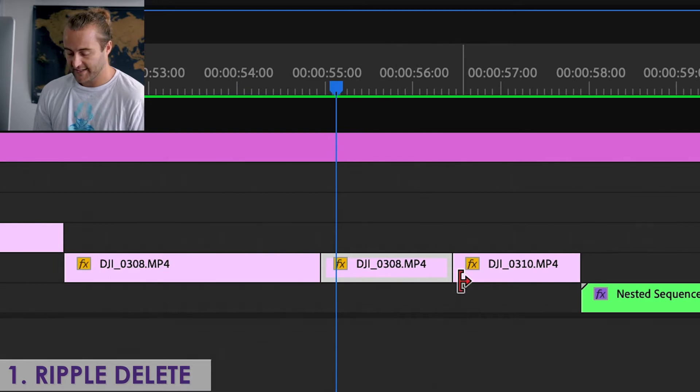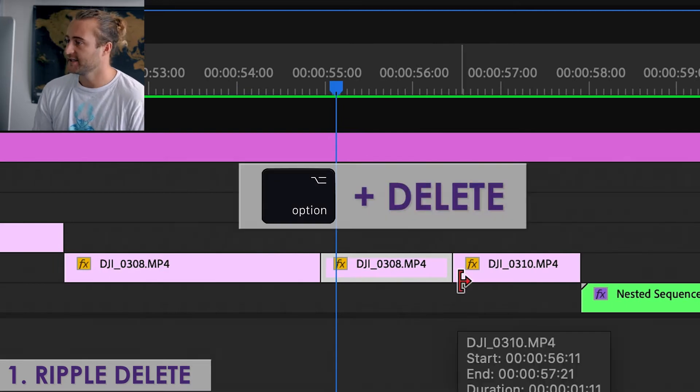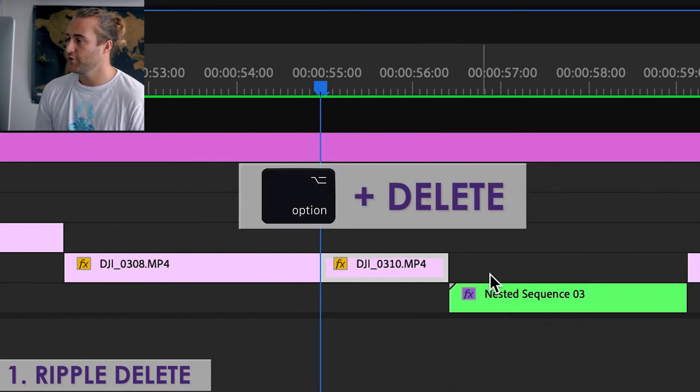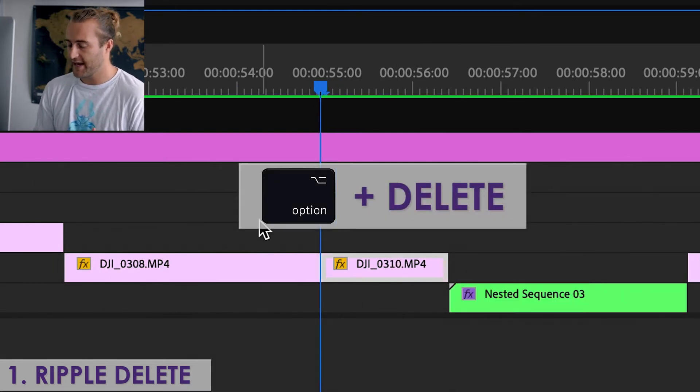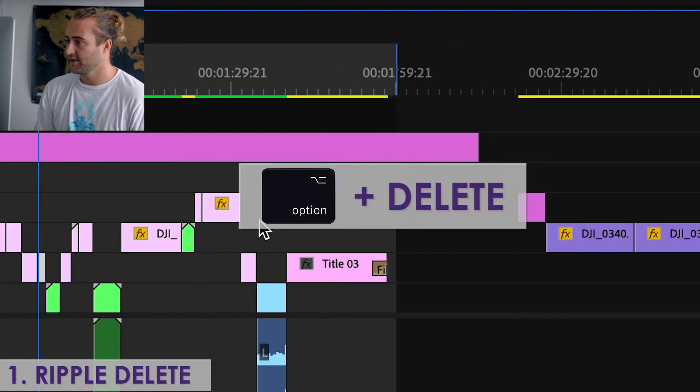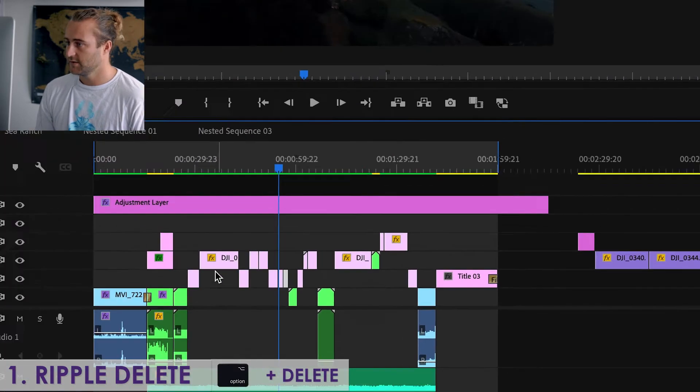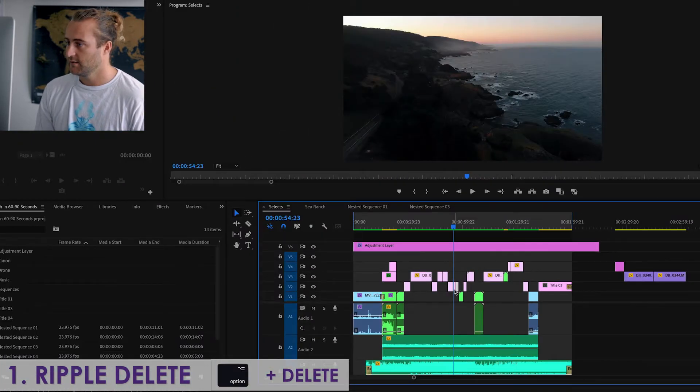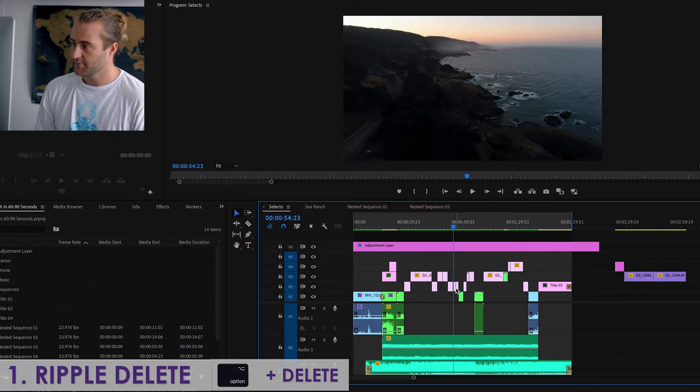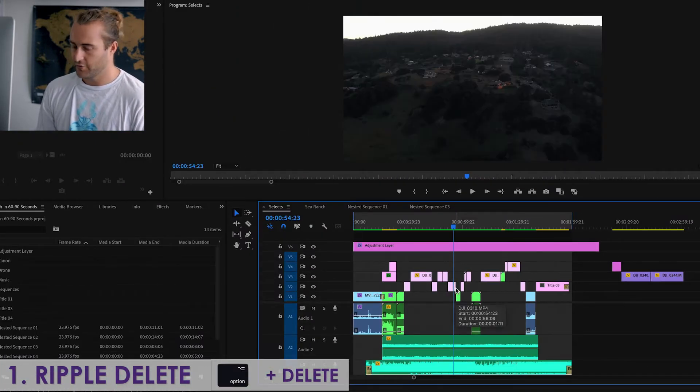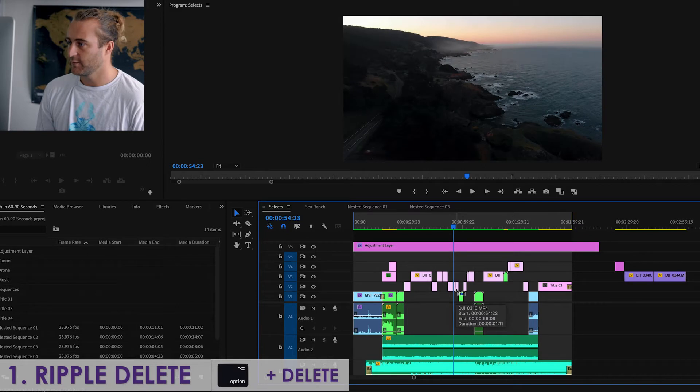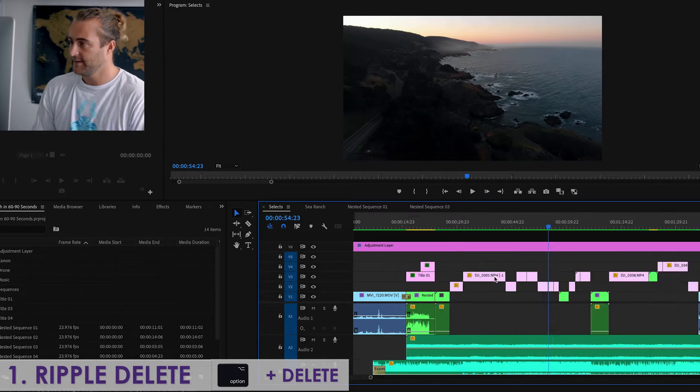Just select the clip, hit Option Delete, and boom, everything automatically slides over. You want to see that zoomed out? Option Delete. Boom. That is the Ripple Delete.